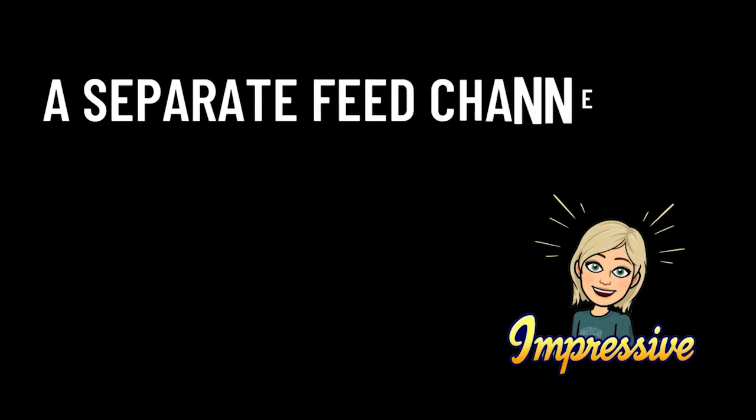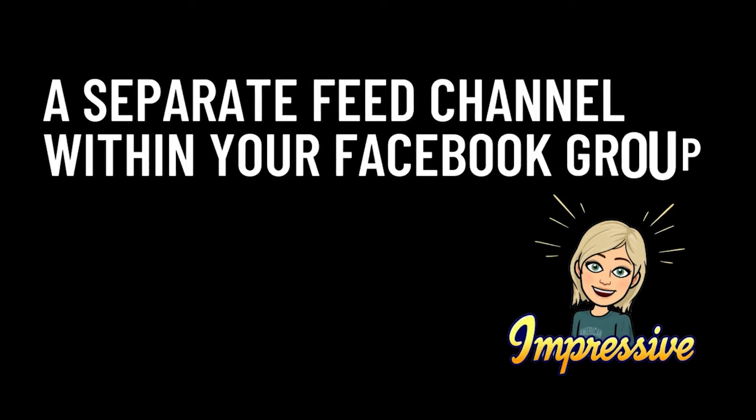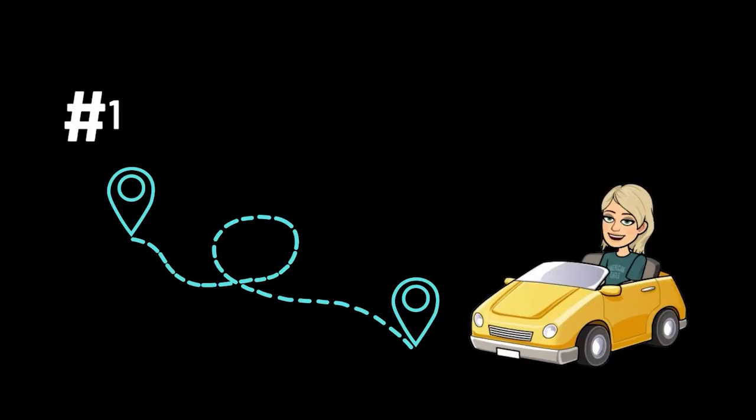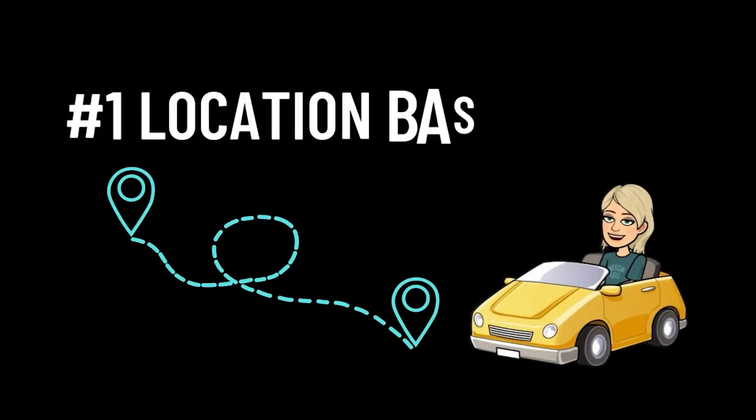Feed channel is just a specific channel within your group already. So it's a really cool tool and you can use it so many different ways, including what about members who are located in your group in a certain region and you want to connect them, maybe for an in-person networking group.